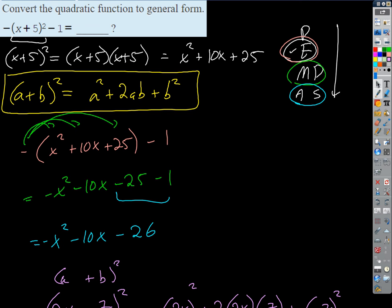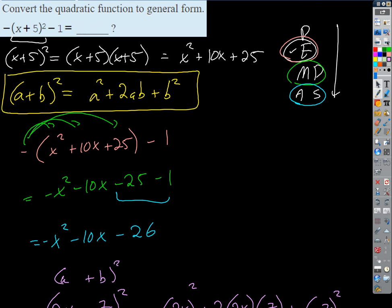Okay. So now we want to convert between forms. It's easy to go from any of the forms to standard form or general form — all you do is simplify, follow PEMDAS. But some of the other conversions are a little tougher.